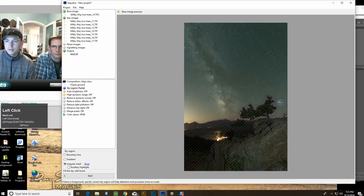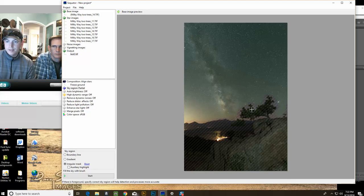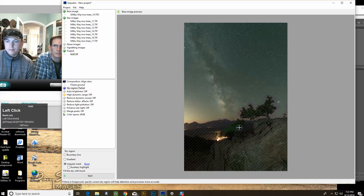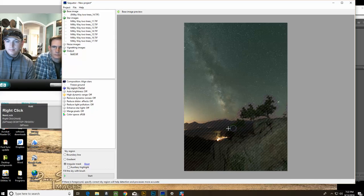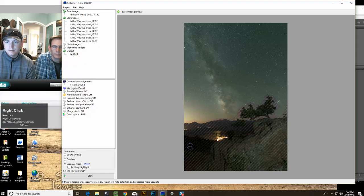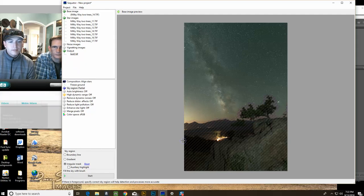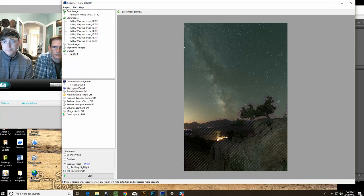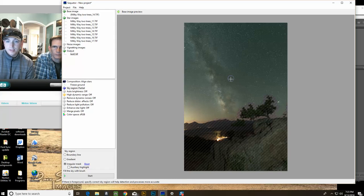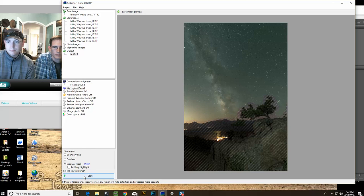If you accidentally paint over the foreground like here, you can right-click and paint it away. And that's actually already it. So we have our sequence, we have our sky, we did the few settings, and let me click start and let the software work.